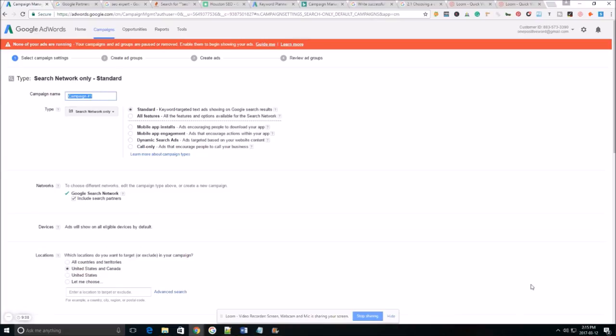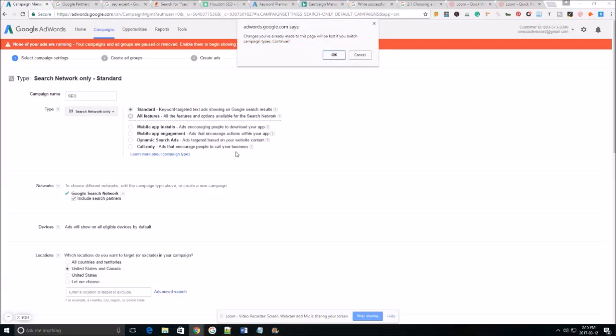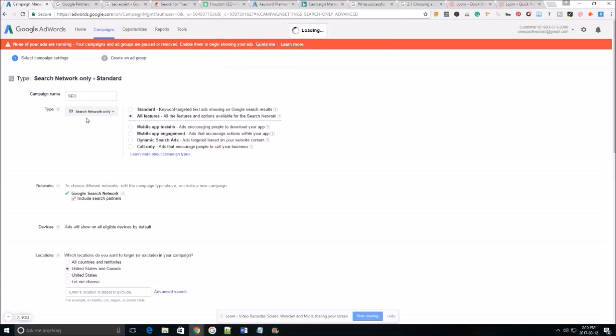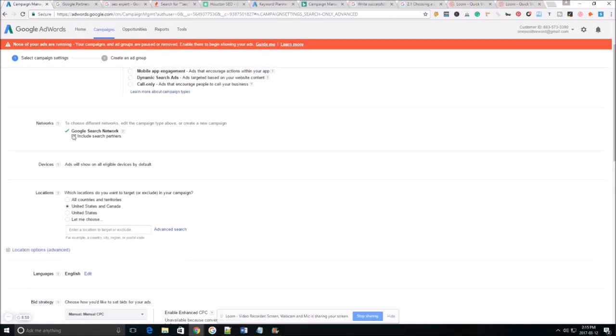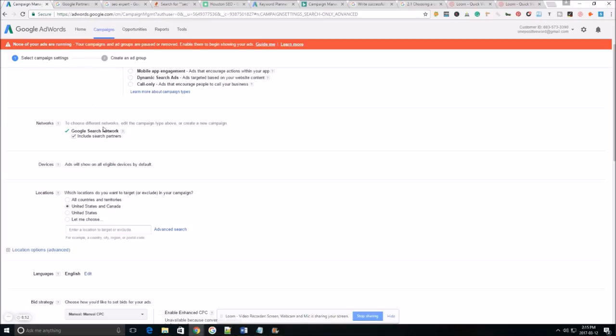The campaign name we're gonna select whatever your campaign name is. You want to select all features here as all features gives you a lot more options and control over when your ads going to be served. As far as networks we want to only display our ad on the Google search network in the beginning.